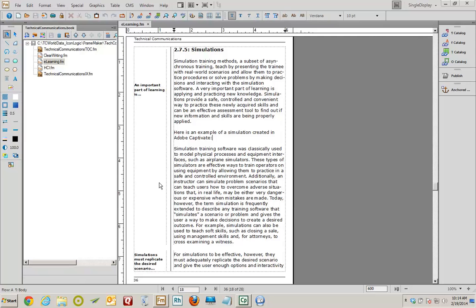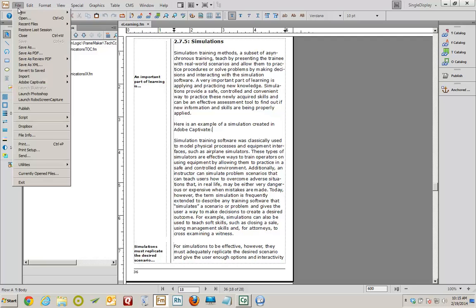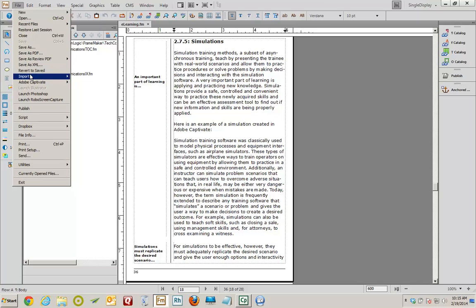So here I am in Adobe FrameMaker version 12. I do have the Adobe Technical Communication Suite. So while you could import Captivate SWFs into standalone versions of FrameMaker, the FrameMaker to Captivate workflow was really set up to work with the Technical Communication Suite. And I have the Technical Communication Suite version 5. I've established the insertion point in this paragraph that says here's an example of a simulation created in FrameMaker. You see my blinking insertion point right here. I'm going to bring in the Captivate file by choosing File, Import, File.